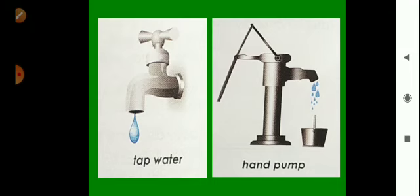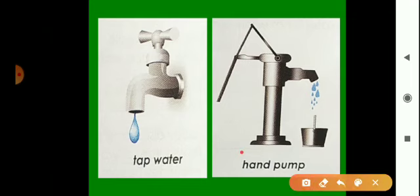In cities, people use tap water for their daily use. Tap water comes from ponds, rivers, lakes, and wells through pipelines that bring water into their houses. In villages, people may use tap water or get water from wells, rivers, streams, or lakes directly. They also use hand pumps.